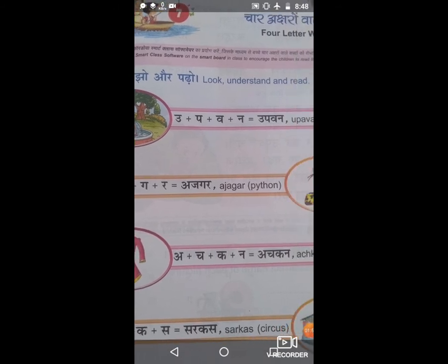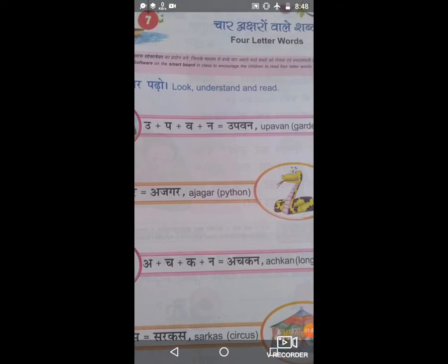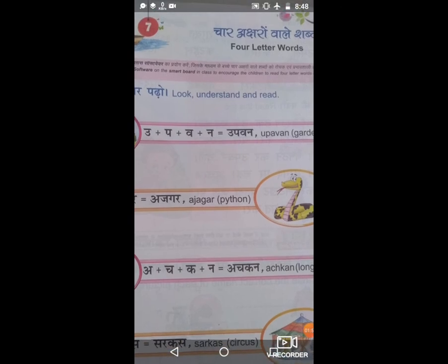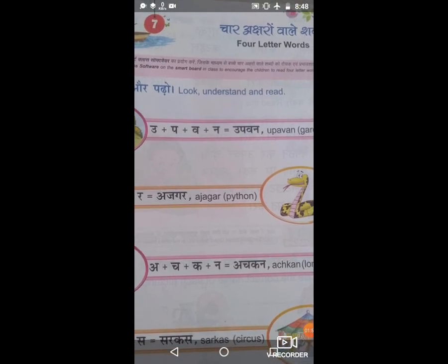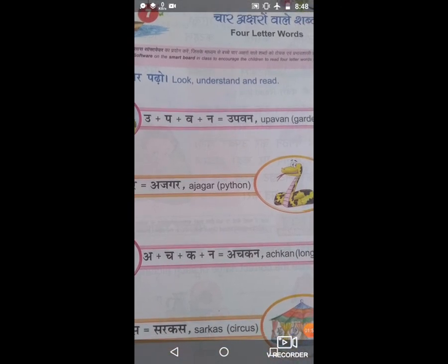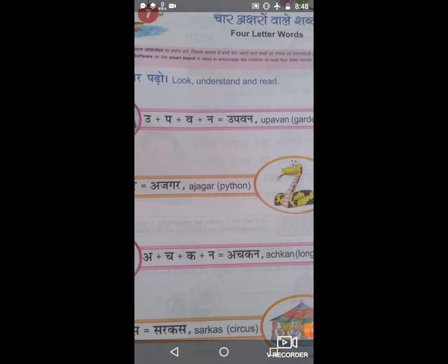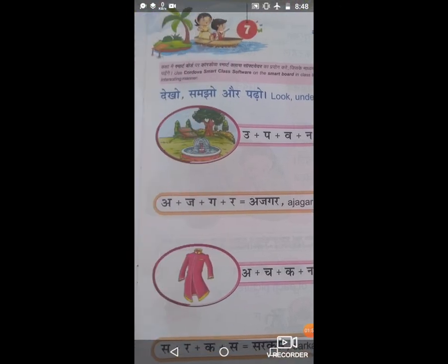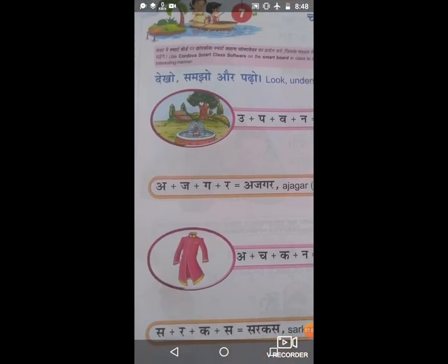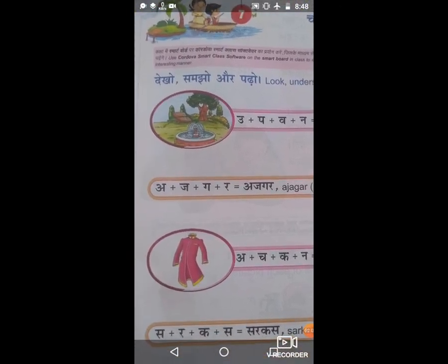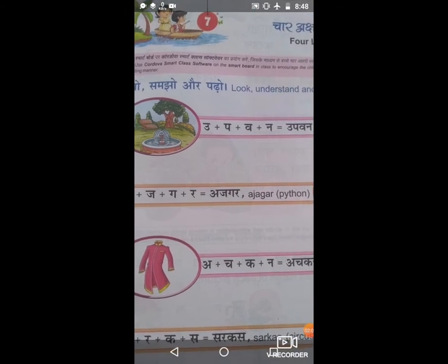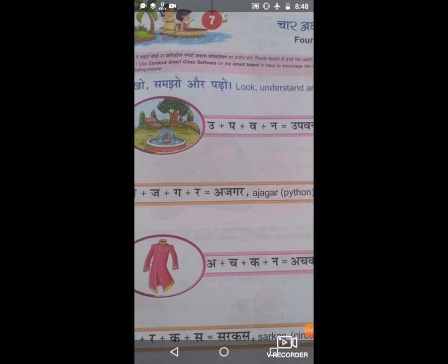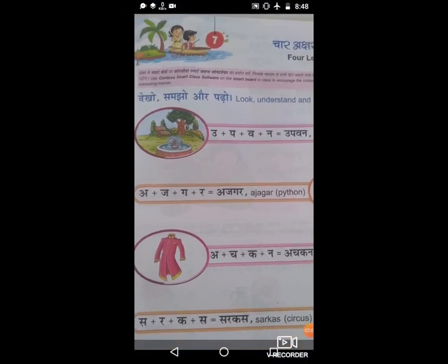Now the fourth and last picture is circus. Sa plus Ra plus Ra plus Ka plus Sa is equal to circus. See here, all the students. You understood very well, all the students?